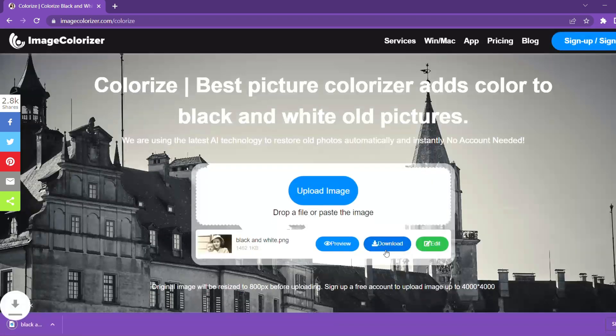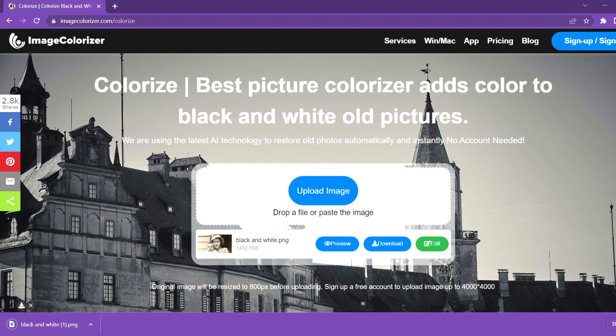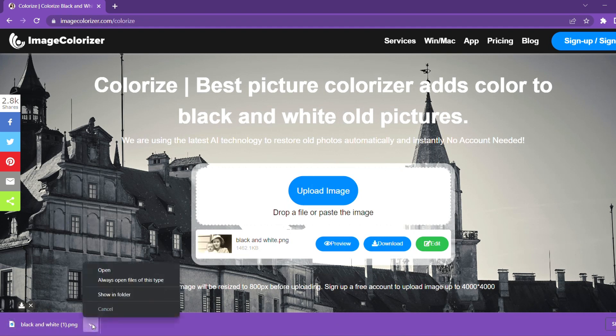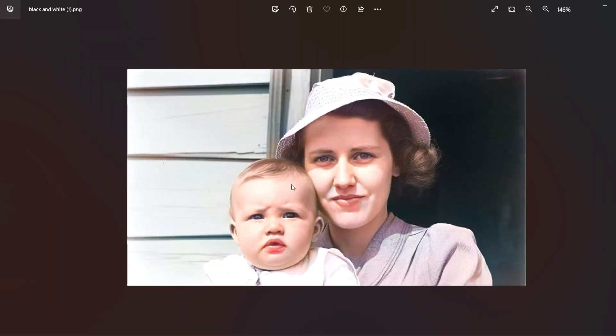Now click on download to download the colored photo. Click on the photo and select show in folder. You can see the photo on your computer.